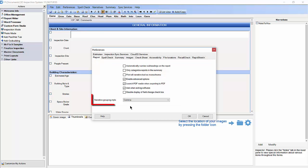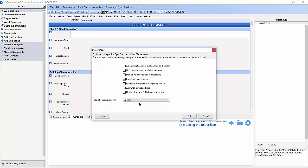You'll see an option called Narrative Grouping Style. Click the drop-down arrow to select the type of grouping style you wish to use. The alphabetic style puts letters such as A, B, and C before each of your grouped narrative items. The numeric style puts numbers such as 1, 2, and 3 before each of your grouped narrative items. The comma style puts commas after each narrative grouped item. It also adds the word AND before the last grouped narrative item. We will see examples of all three at the end of this video.